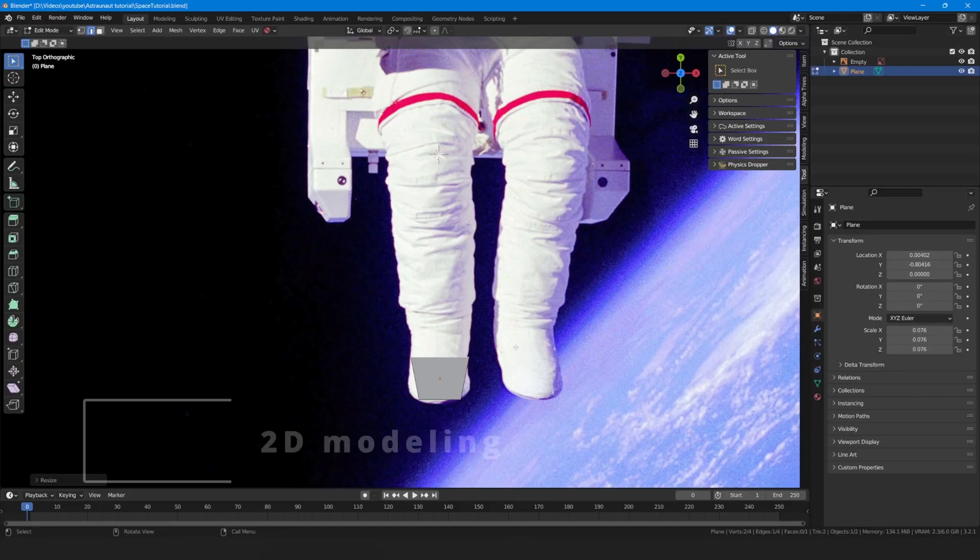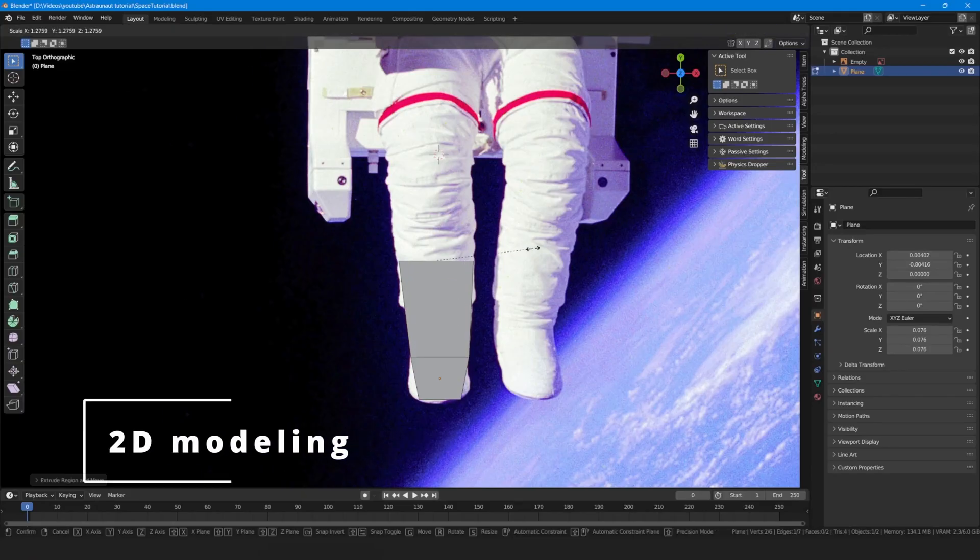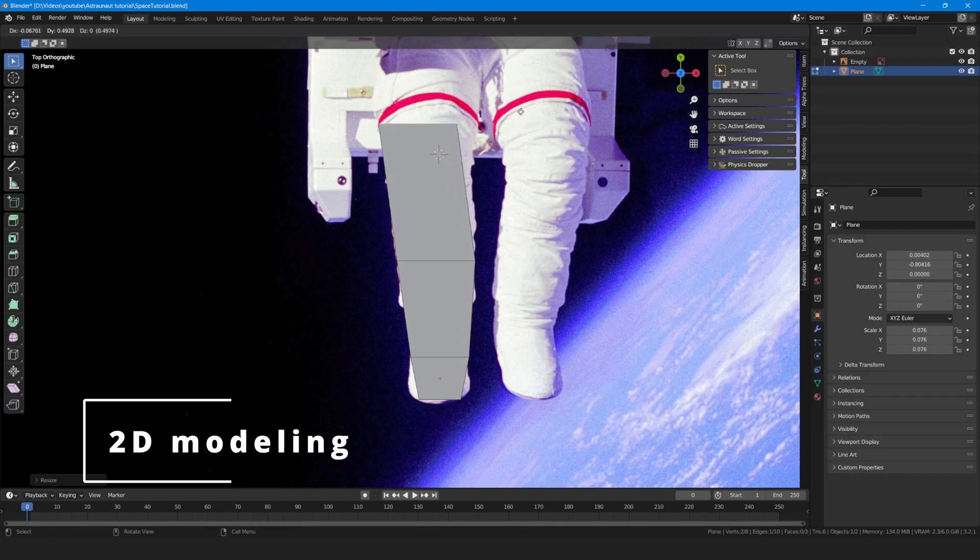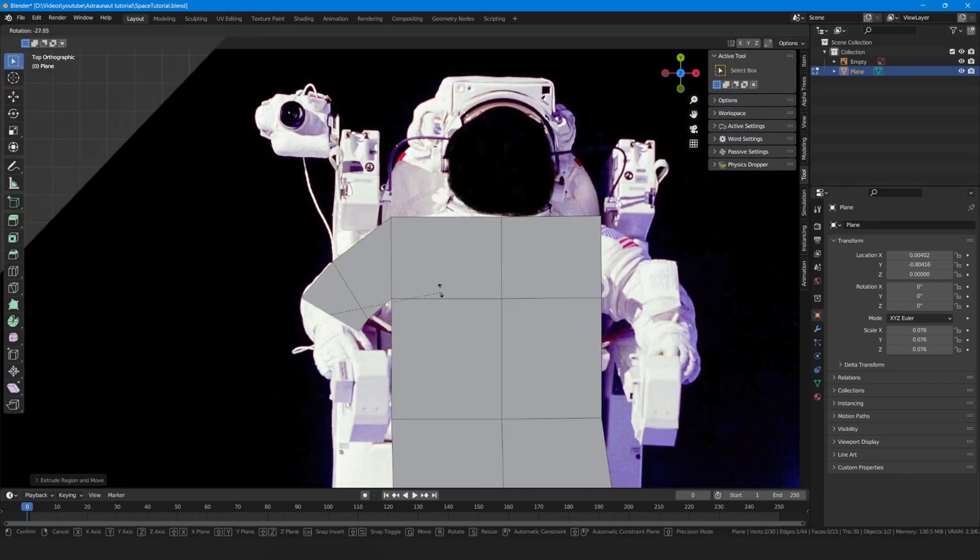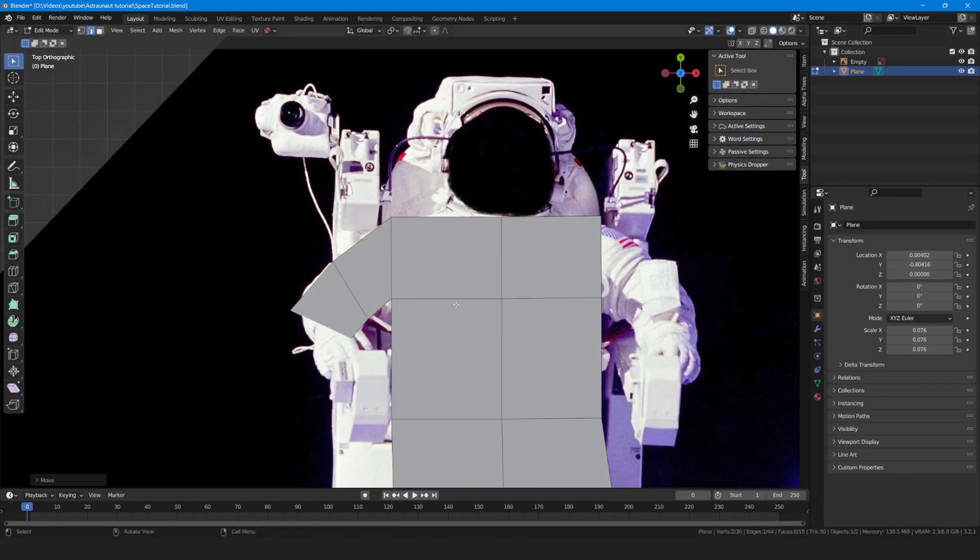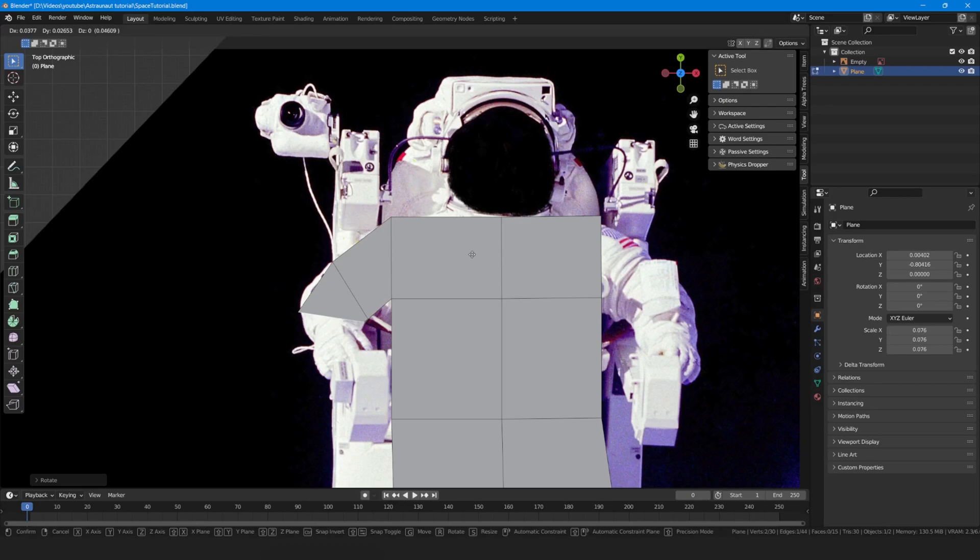How to make an astronaut in Blender in 2 minutes. Start from a plane, 2D model the astronaut using E to extrude edges. The reference image is in the description.